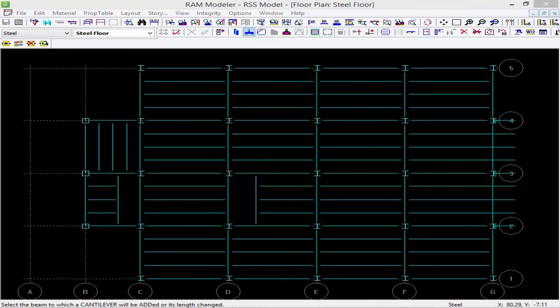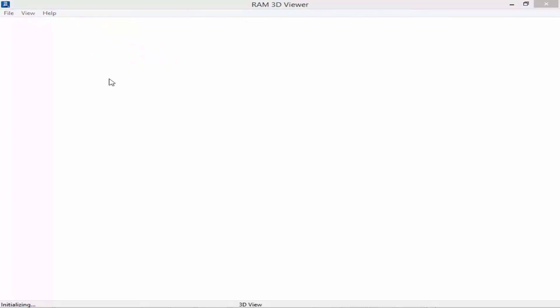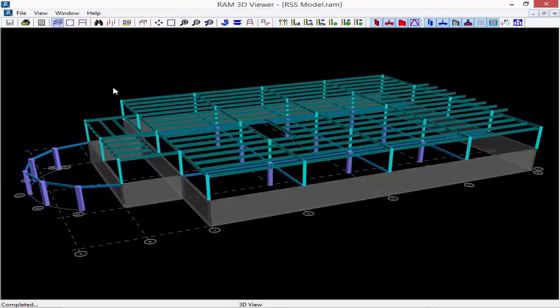Now that we have finished modeling all the structural members on our second floor plan, we can go ahead and return to the 3D view of the structure to see what we have so far. Here we can see our concrete level which we had created in a previous video and our steel level on top of that.